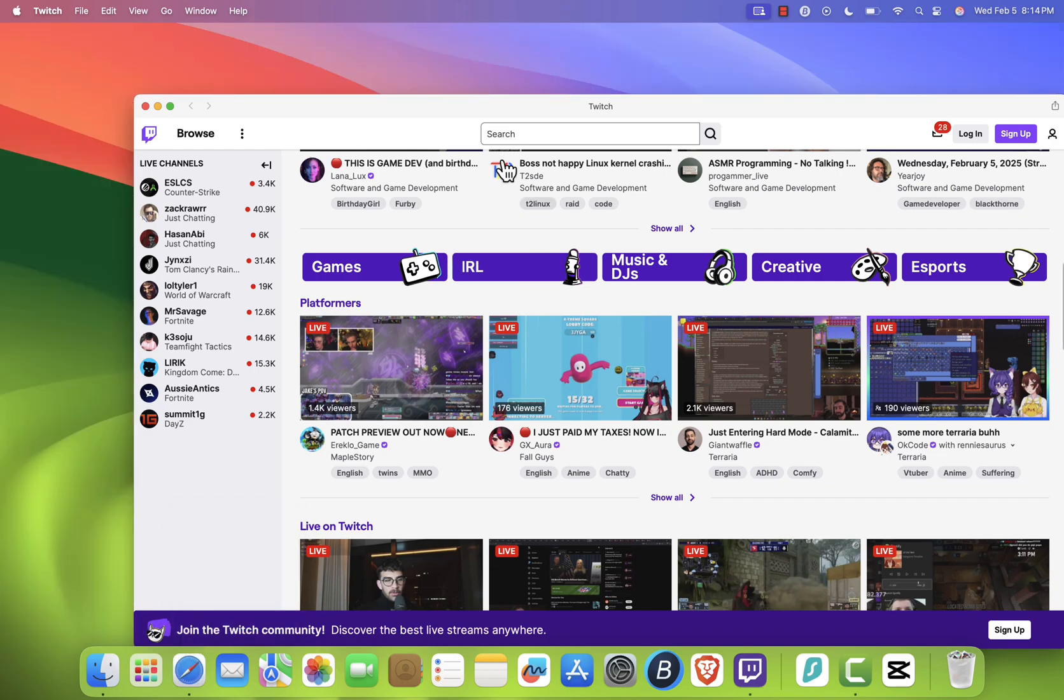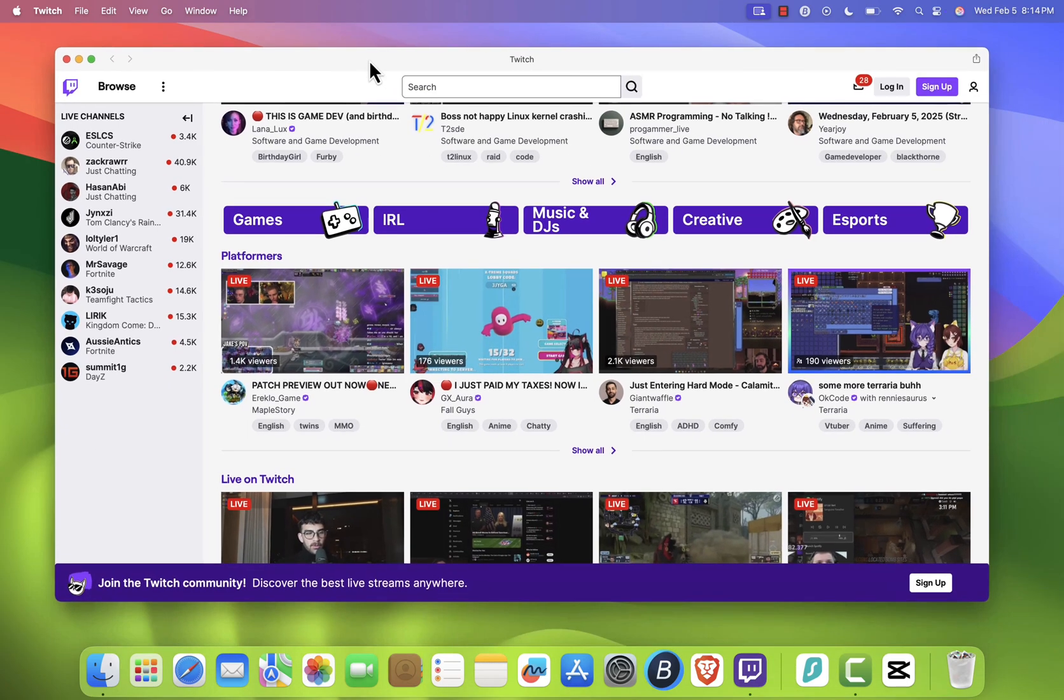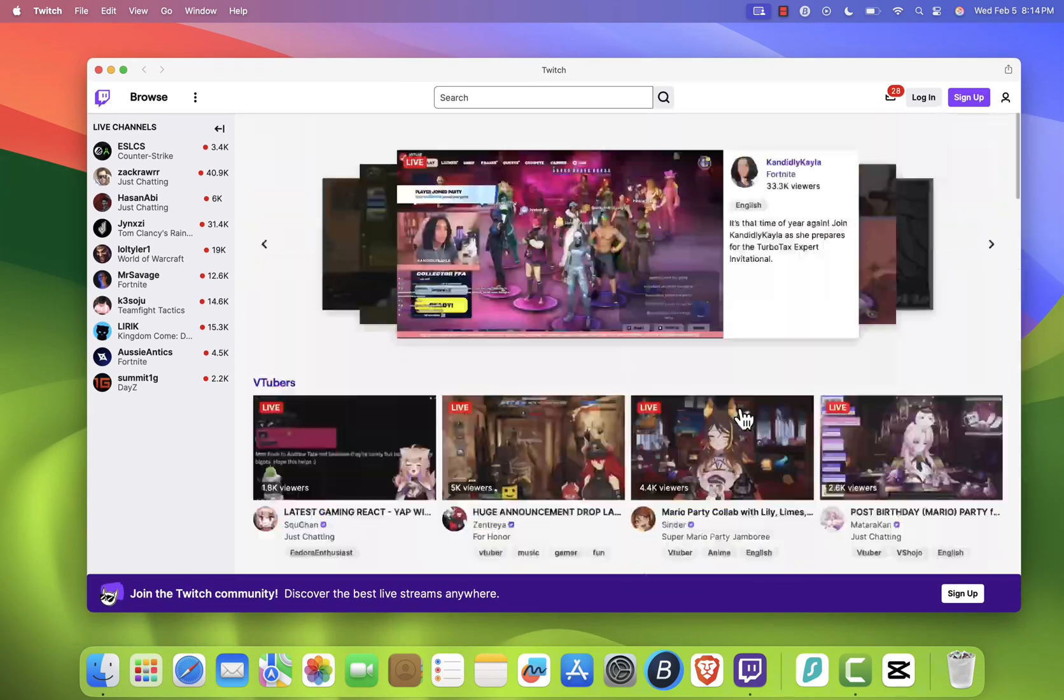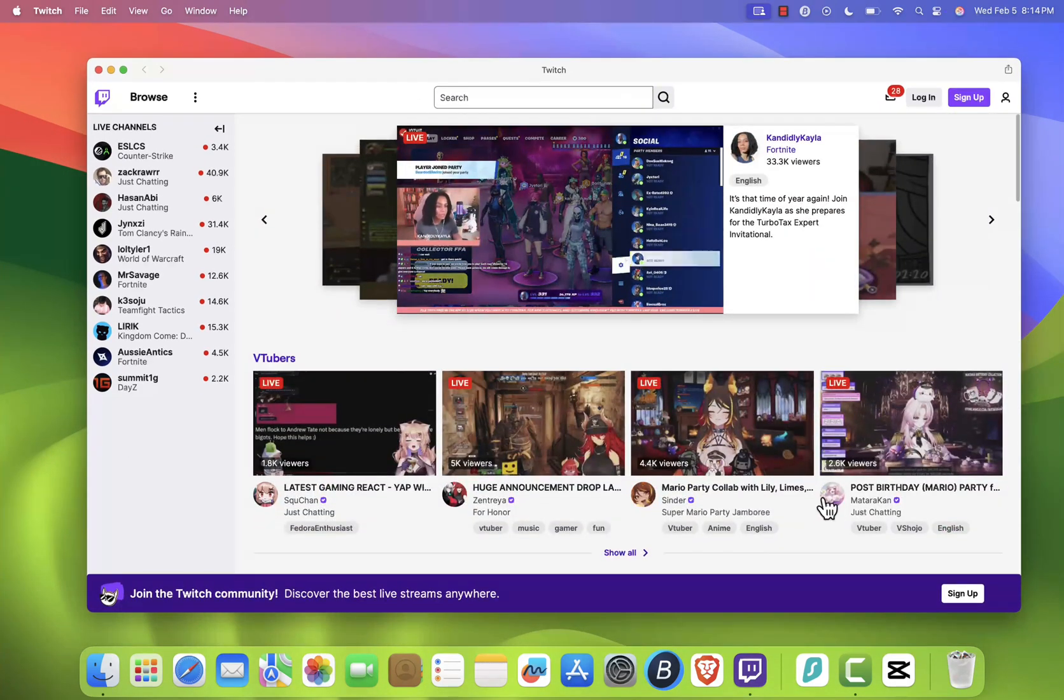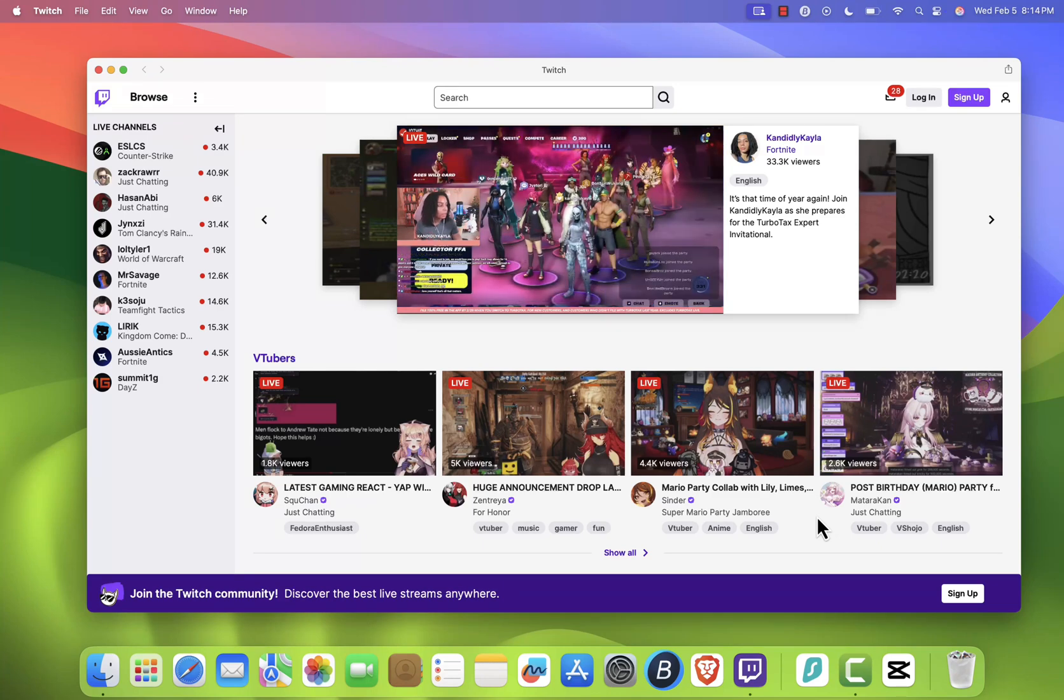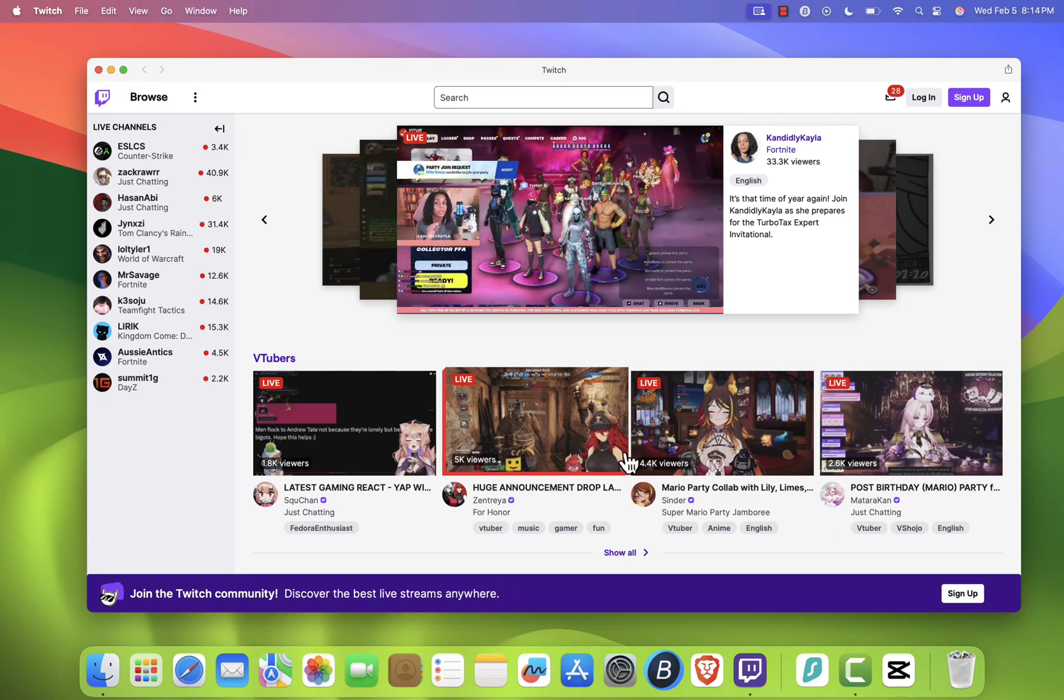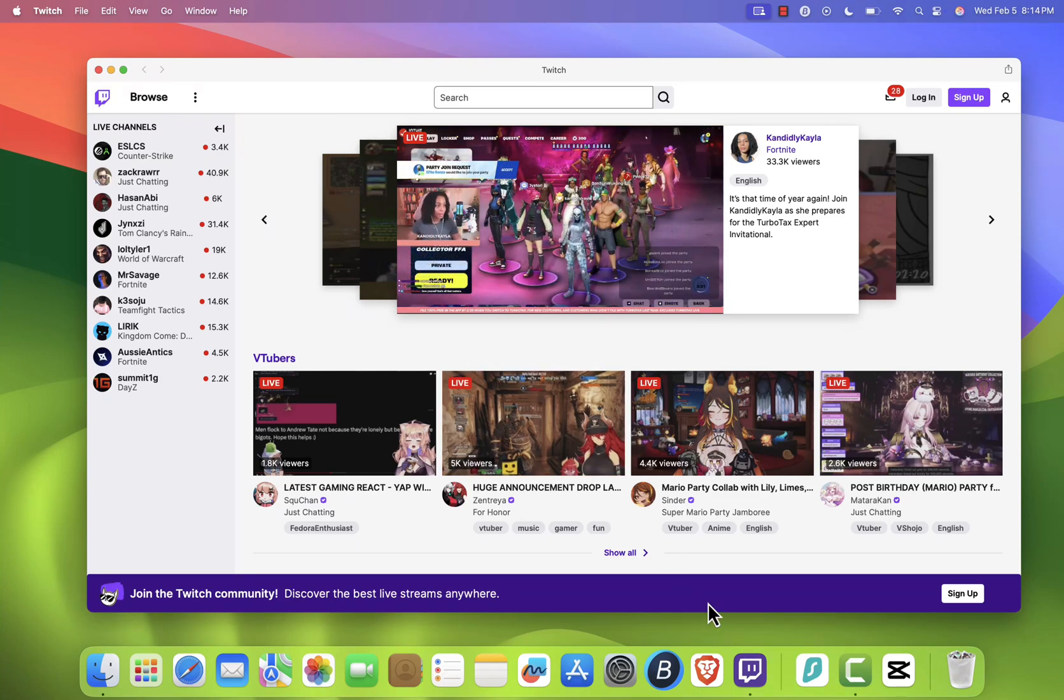If you're using an older version of macOS and don't see the Add to Dock option, don't worry. I'll leave a link in the description with an alternative method to install the Twitch app.